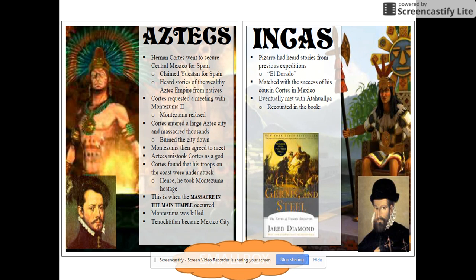The Spanish are going to way oversell the importance of their military greatness and how awesome their technology is, when really it's just the fact that they gave everybody smallpox — that's what allows them to conquer. With the Aztecs, there was also tribal resentment from the people that the Aztecs had conquered and had tribute relationships with, and those people allied themselves with Cortez, which helped him conquer the Aztecs. And then Pizarro is the one who goes and conquers the Incas.